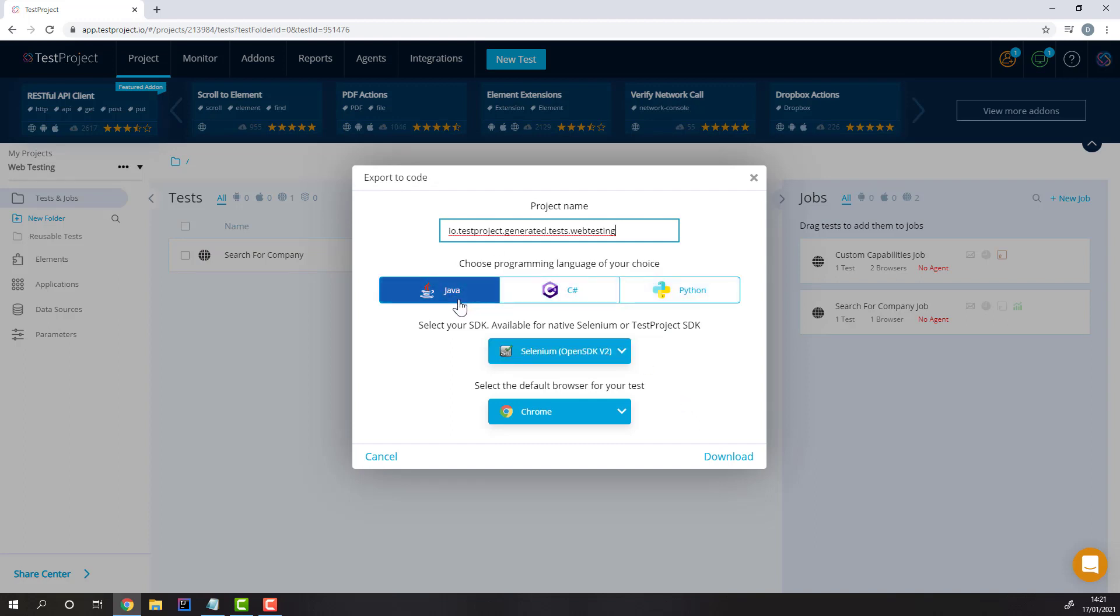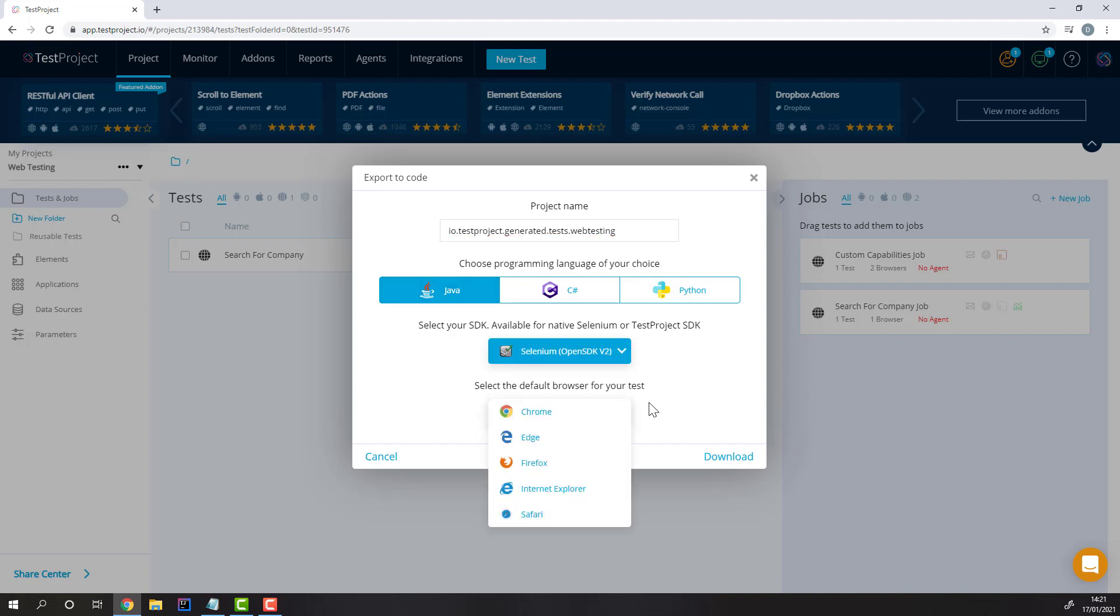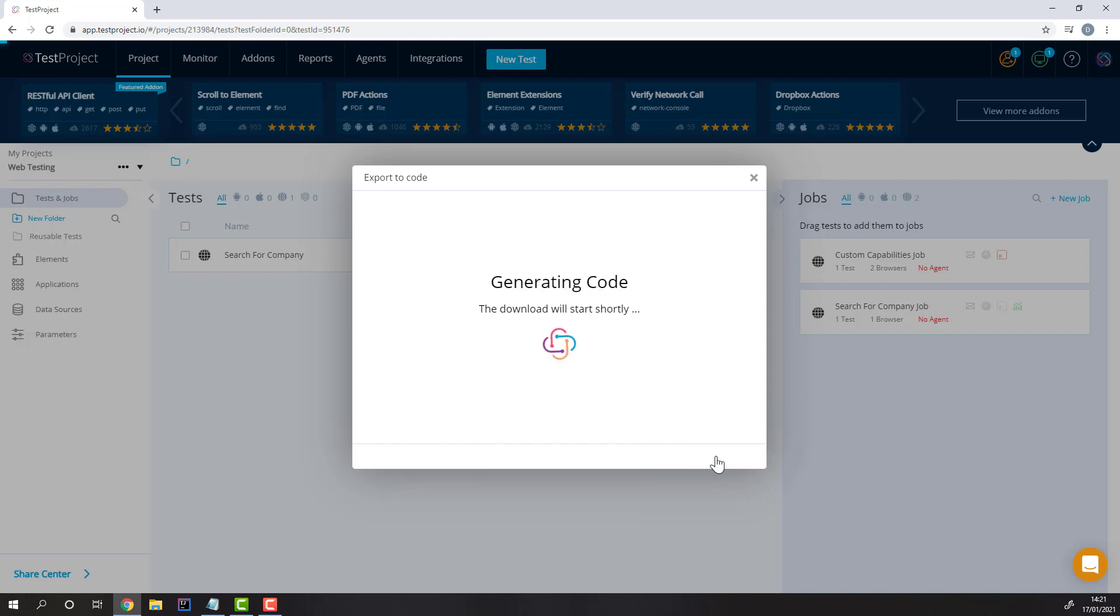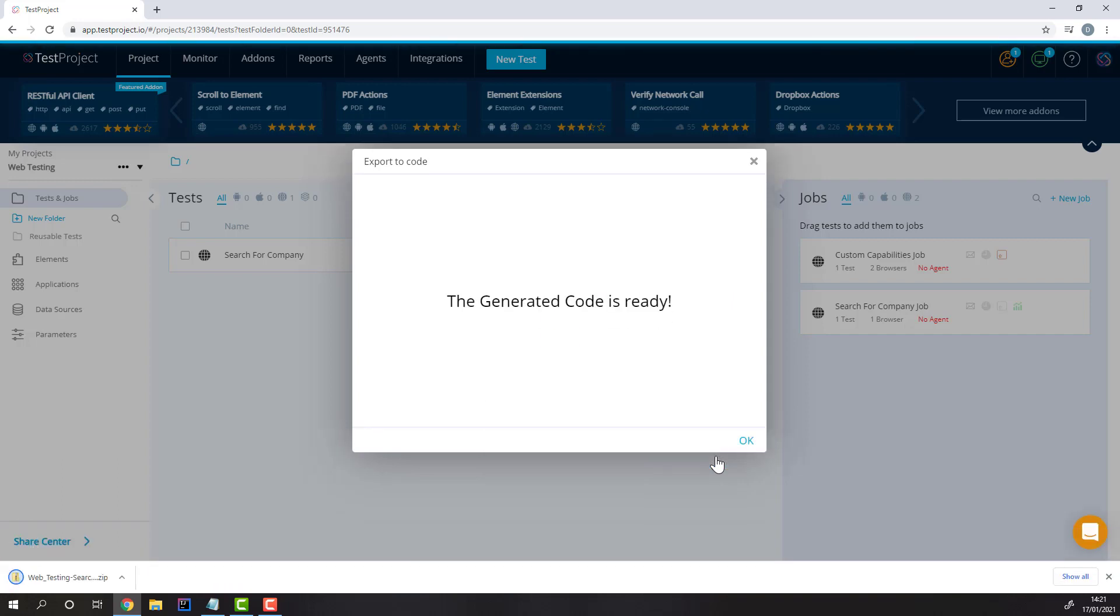I'll select Java, and which kind of browser or driver you'd like. Let's go with Chrome. Let's download and open the file in our IDE.